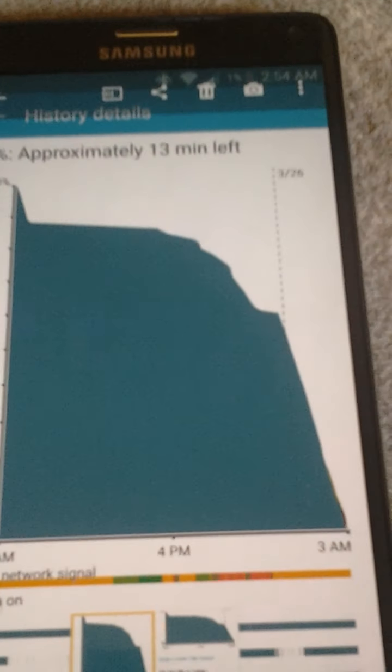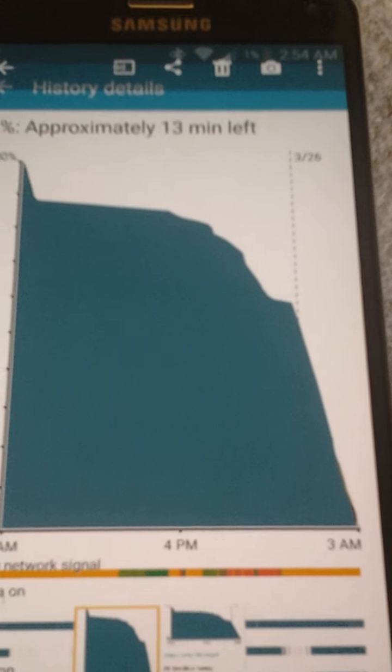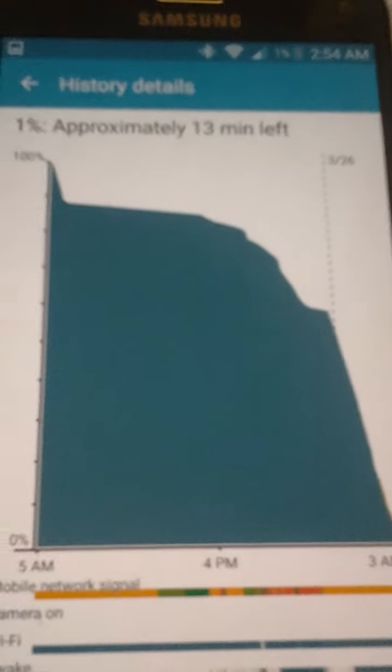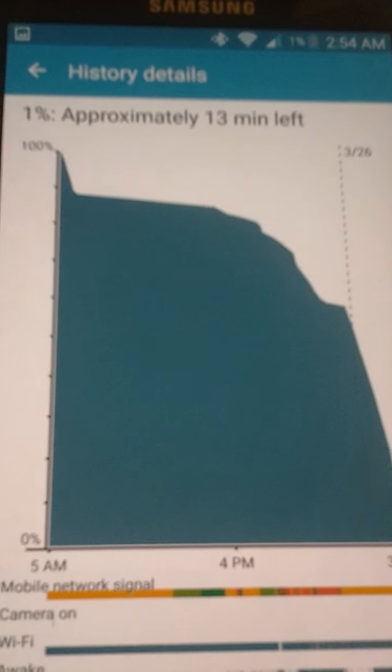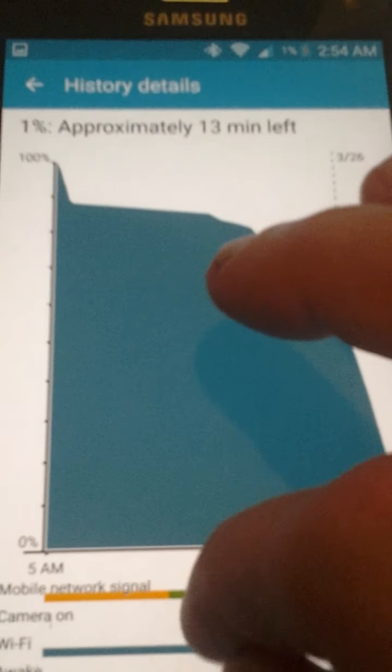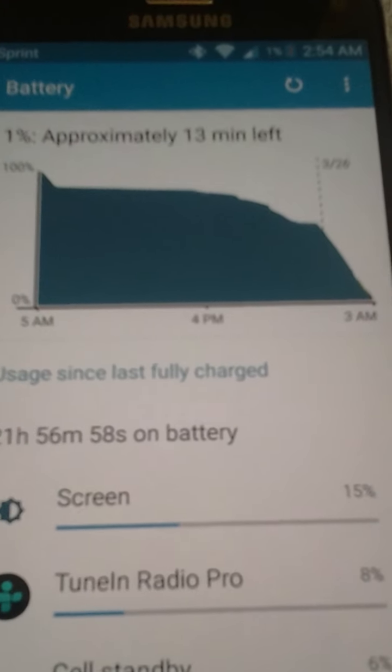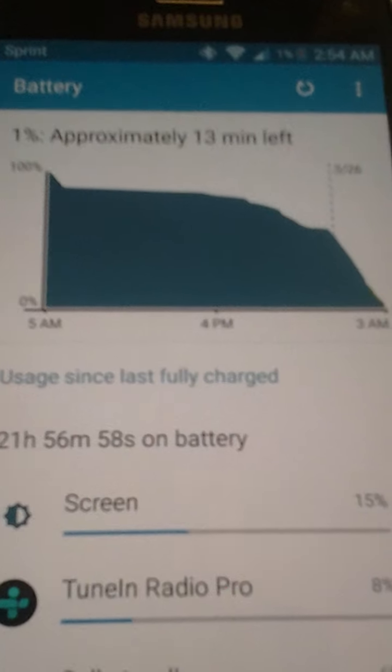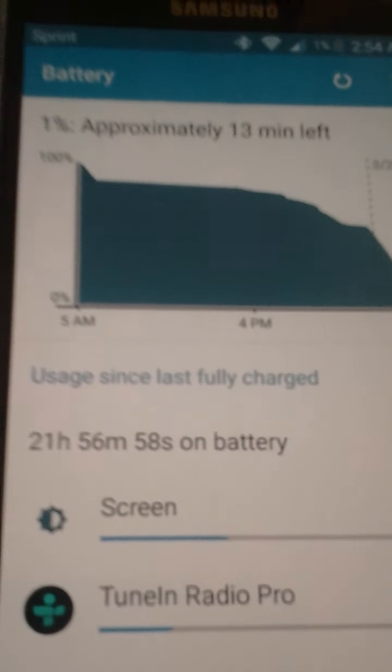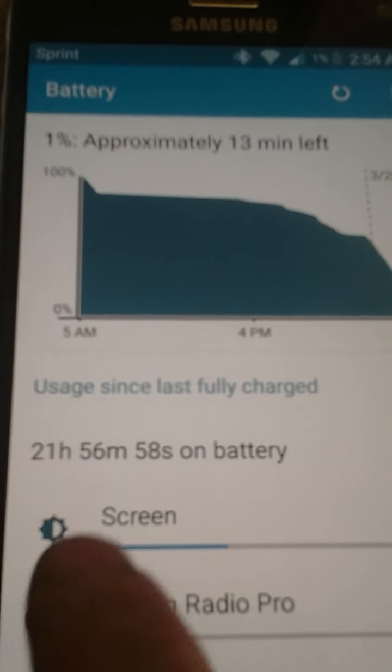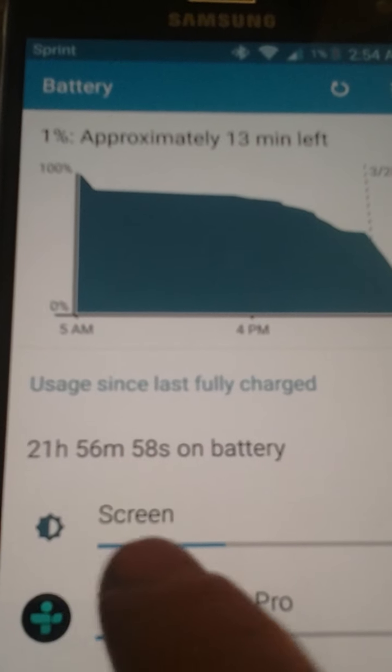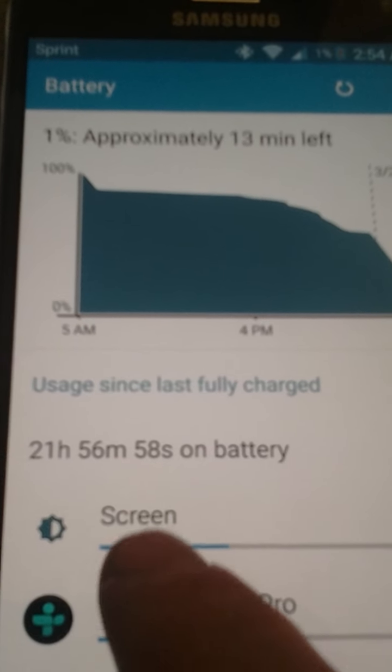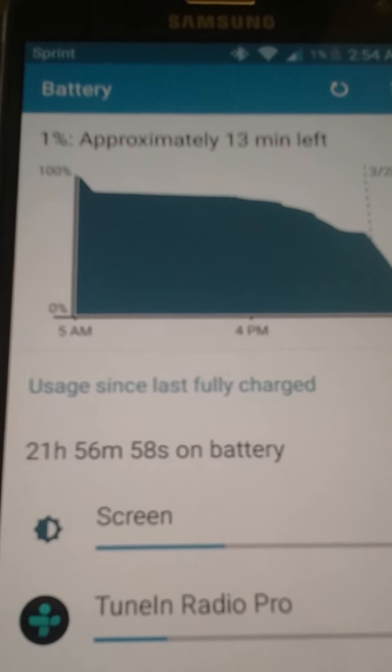And I wanted to show you guys this from last night. I took this all the way down to one percent last night. You can see from when I took it down to one percent, it showed that was almost 22 hours of battery life.